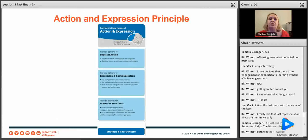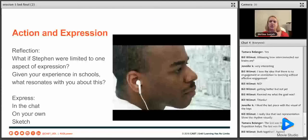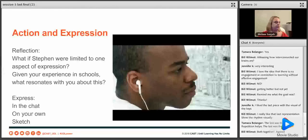Now we're going to move on to our action and expression principle. Remember, this is the strategic network — this is how we show what we know, how we act on our understandings. We're going to watch a short three-minute video about Stephen.